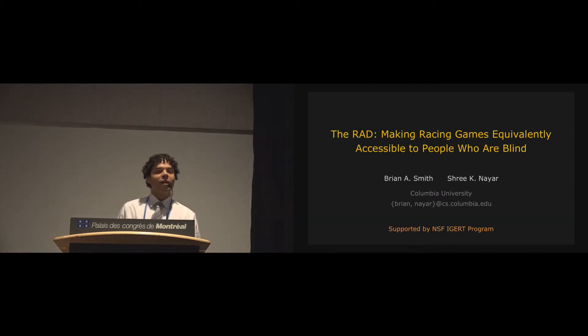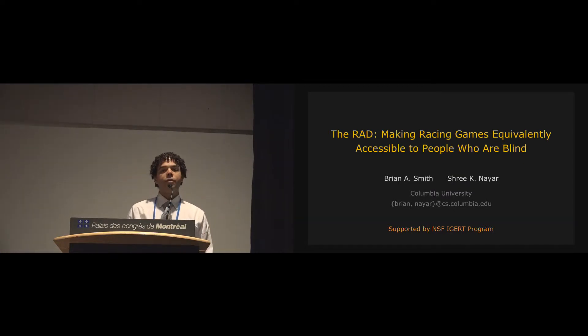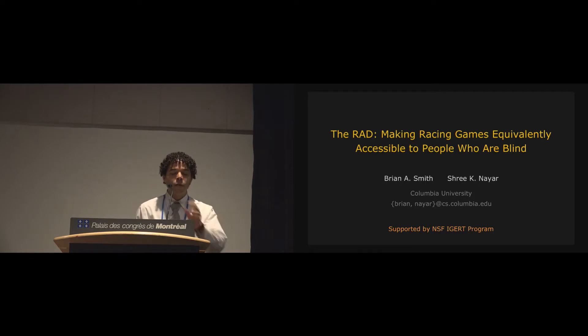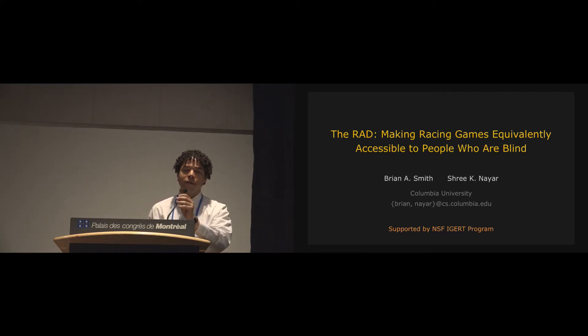Hi, my name is Brian, and I'm from Columbia University, and today I'm going to be presenting the RAD, which stands for Racing Auditory Display.